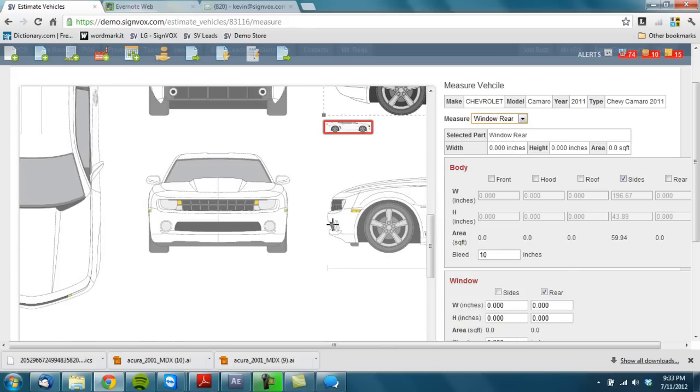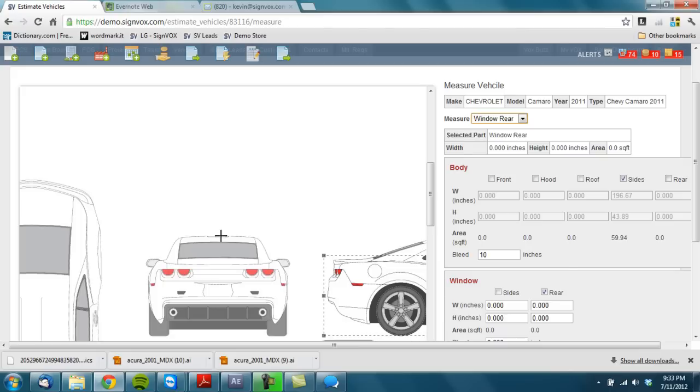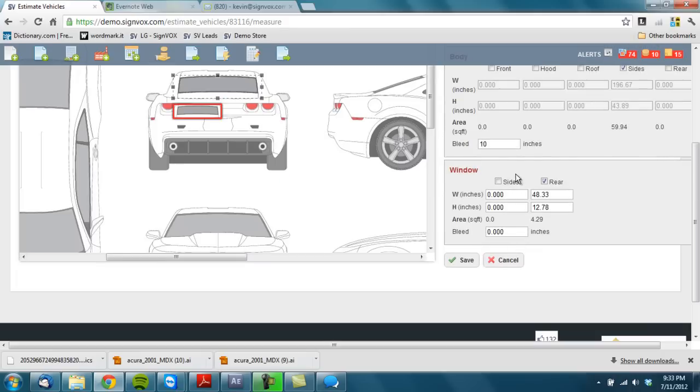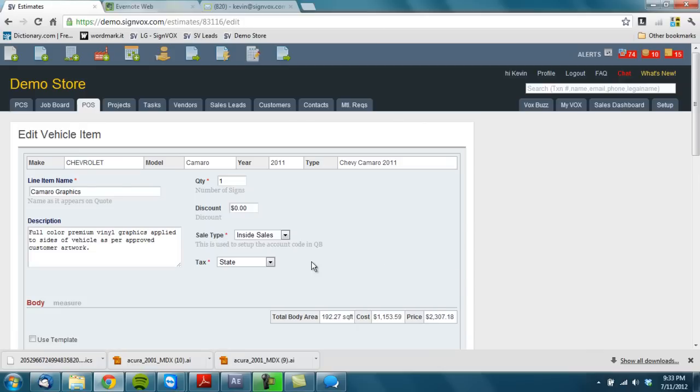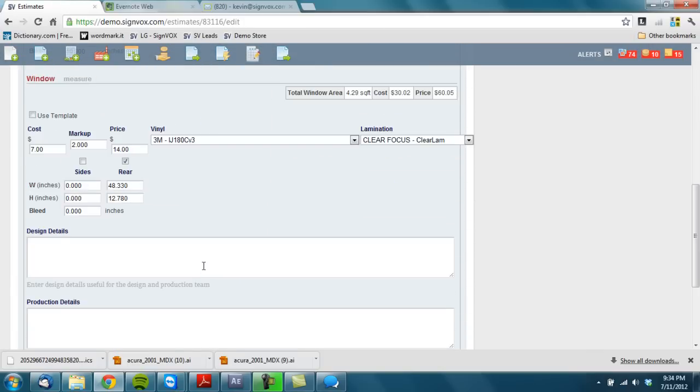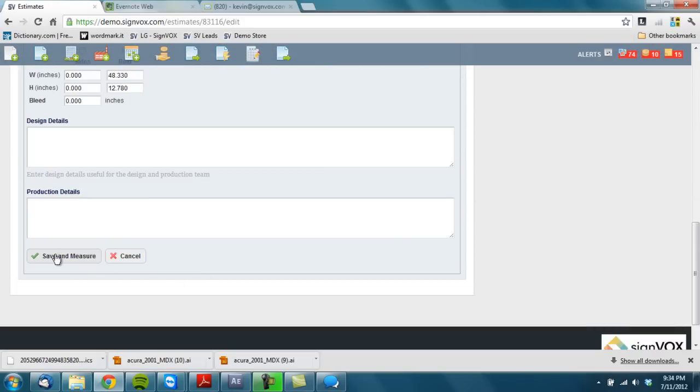I'm going to go ahead and find the back. There it is right there. And they wanted some lettering on the back. All done. When I'm ready to go I hit save. And if I needed to I can make some adjustments. When I'm ready just hit save and measure.